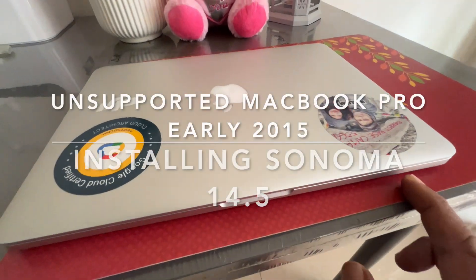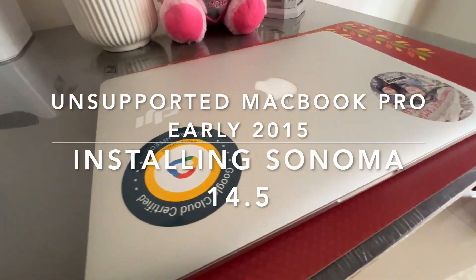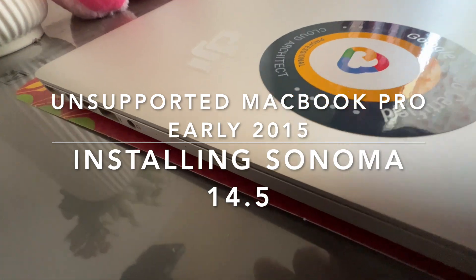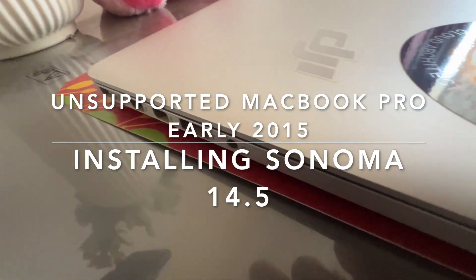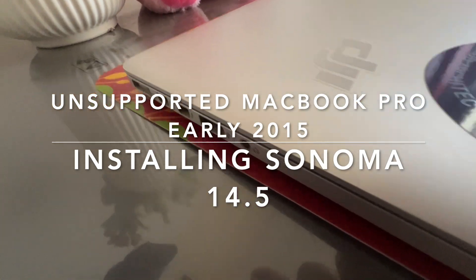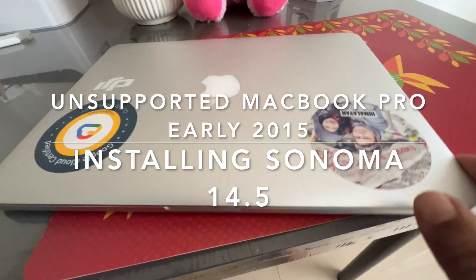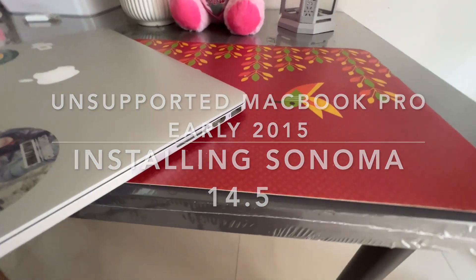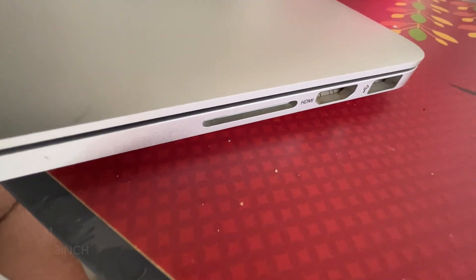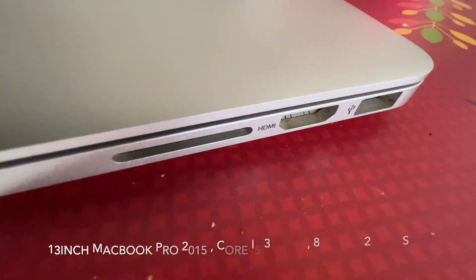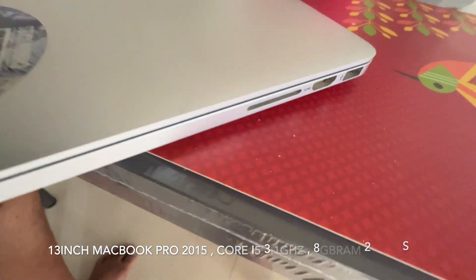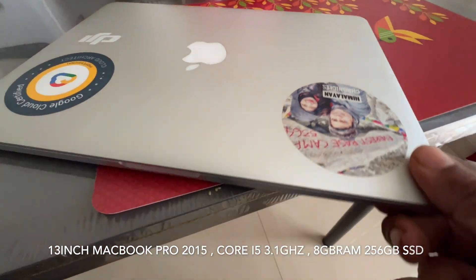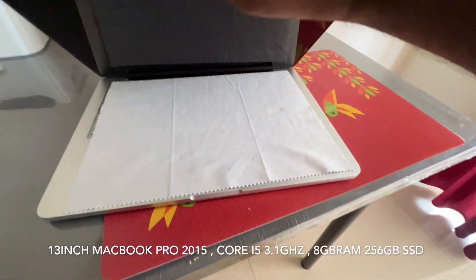Welcome to Himalayan Chronicles. Guys, today we are coming with an interesting video. We are trying to install Sonoma 14.5 Mac OS on unsupported MacBook Pro early 2015 release. Yes guys, this MacBook Pro 2015 release is very famous because of lot of ports and good flexibility of upgrading the system.